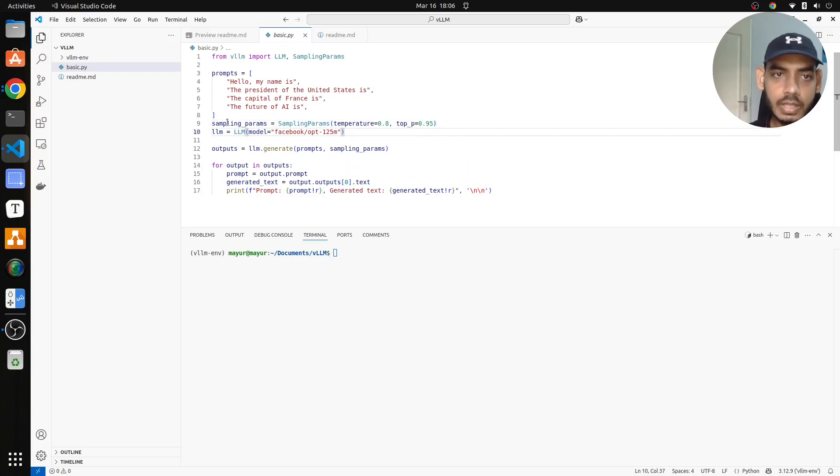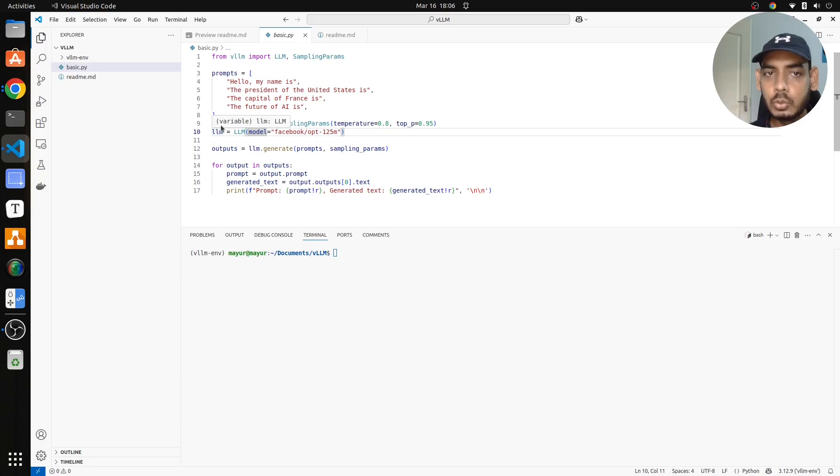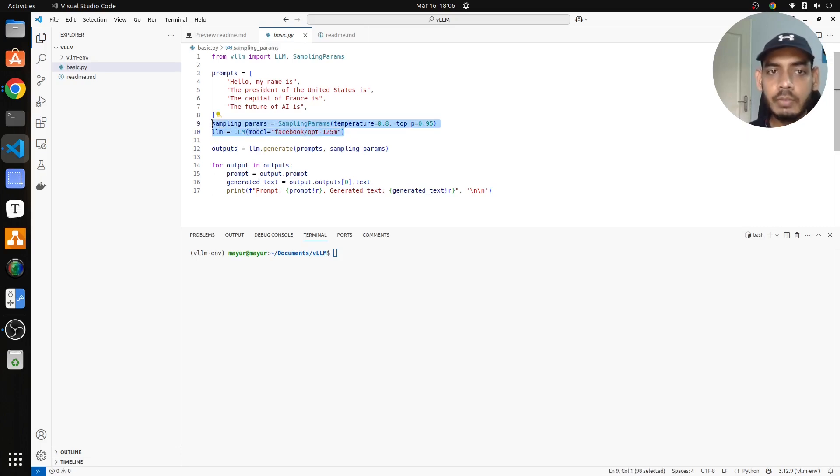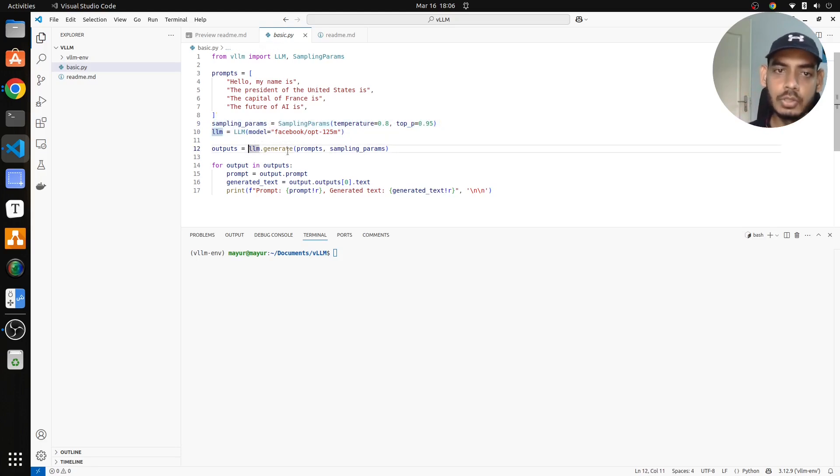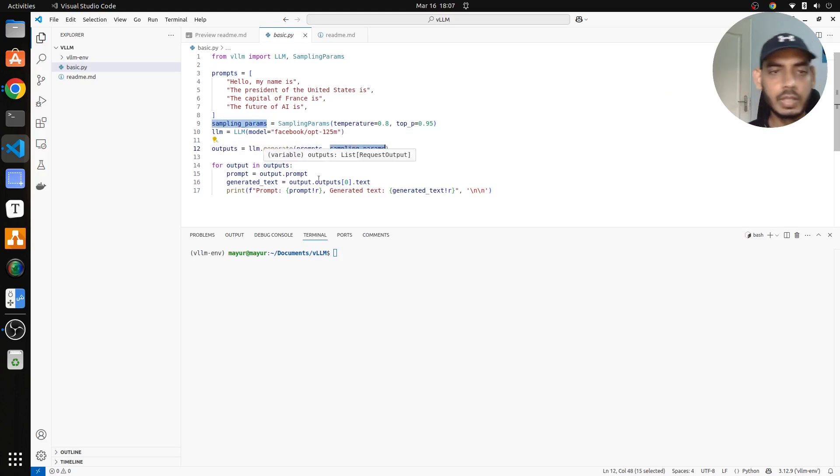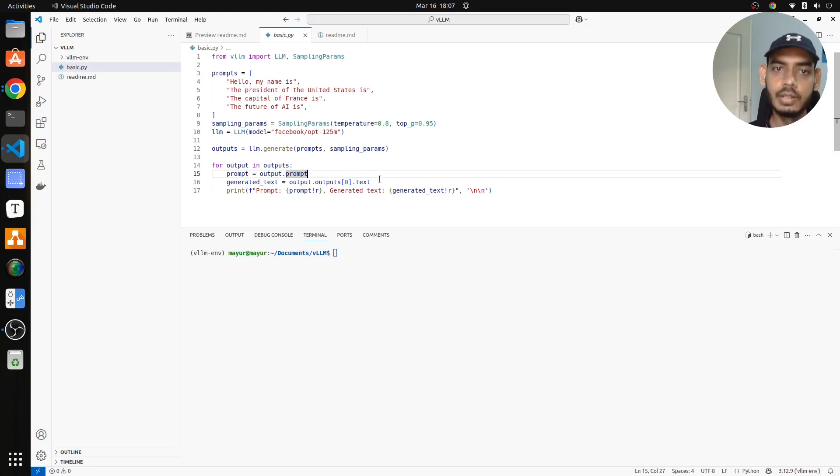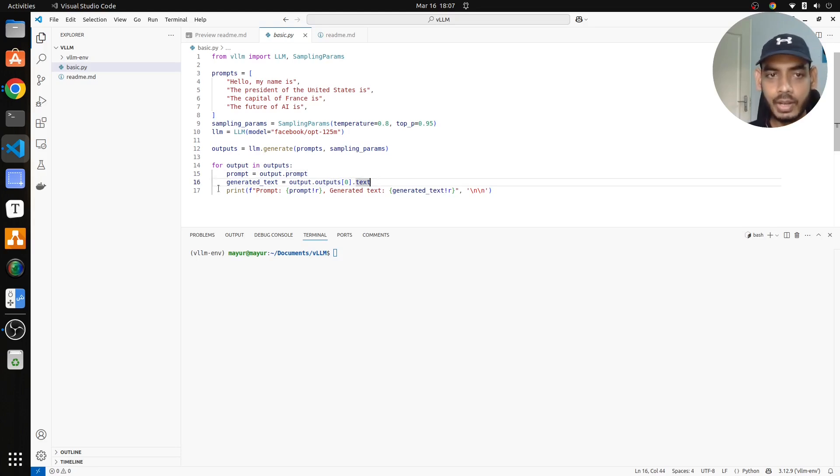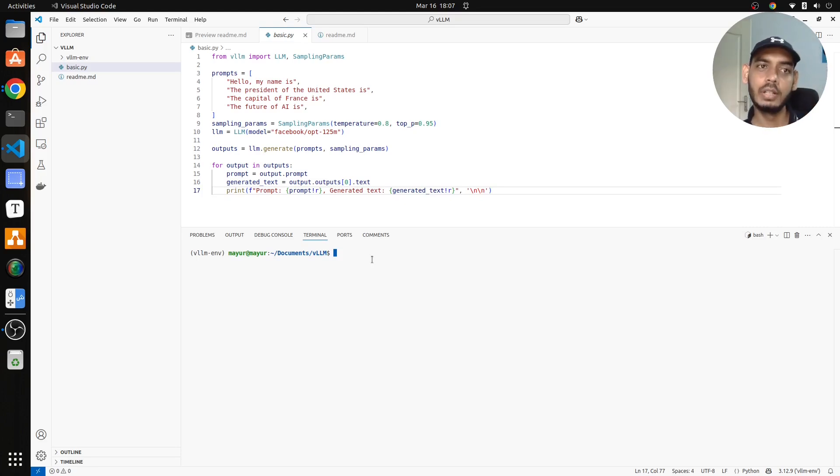So that is sampling parameters. Now there is LLM, where we initialize with the model name facebook.opt.125 million parameter. These are the two key parameters or variables we declare. Once these two are done, we do something called as LLM.generate, pass in the prompt along with the sampling parameters, and then we will be getting our output. Here we will be iterating through our outputs, we will first look into the prompt that we sent and the output that we got, and that will be printing it here. Let me run this, the interesting part about...